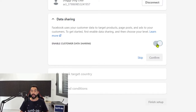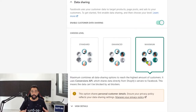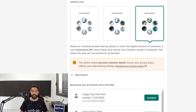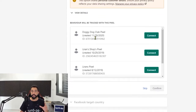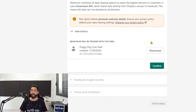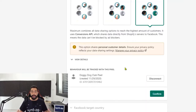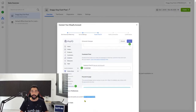Choose maximum so that Facebook pixel will try to always get the maximum amount of data whether visitors have ad blockers or not — use maximum for maximum effectiveness of the pixel. Then scroll down and choose which pixel you want to use. In my case it's the Doggy Dog Club pixel. As you can see, the pixel is now connected with Shopify, and you can confirm that by the pixel ID.